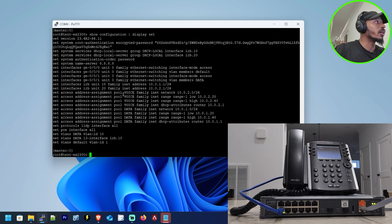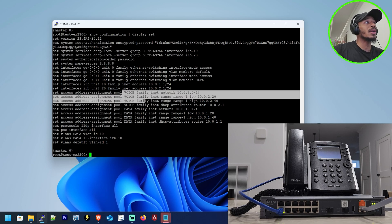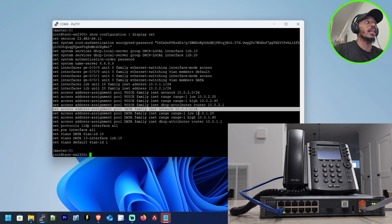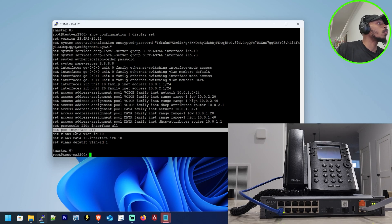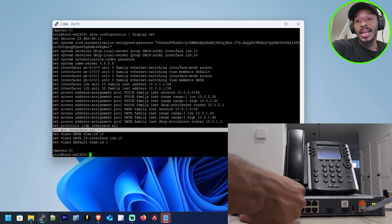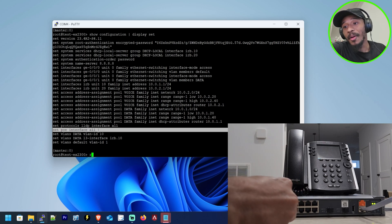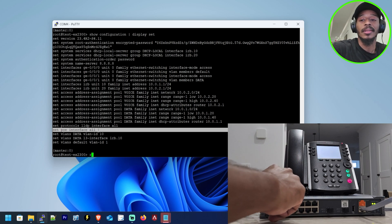So I went ahead and configured it to hand out IP addresses for the voice VLAN on the network of 10.0.2.0/24, and the same thing for the data VLAN — it'll hand out IP addresses on the network of 10.0.1.0. And then lastly, which is really important, I have PoE enabled on all of the interfaces, which is pretty critical. Because without power, our IP phone rather isn't going to be connected.